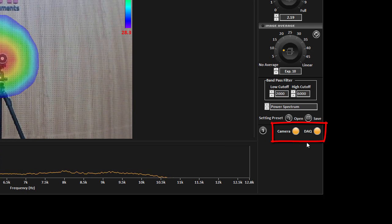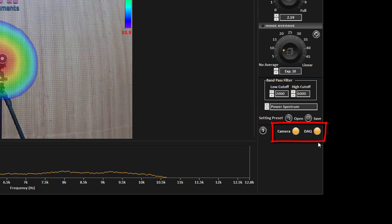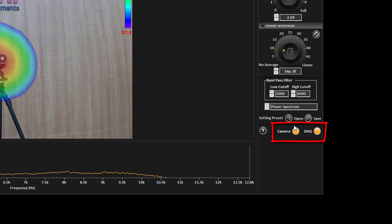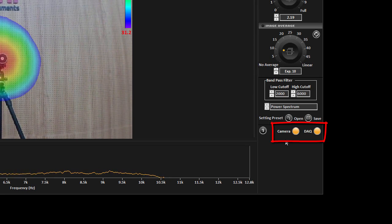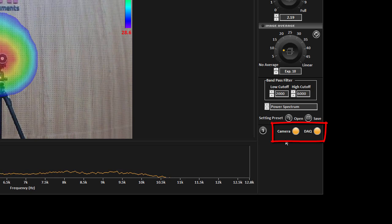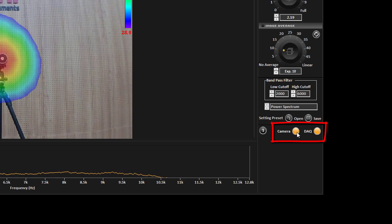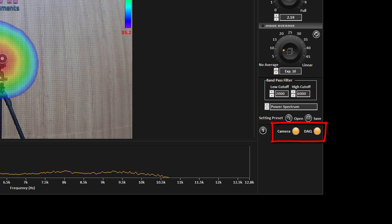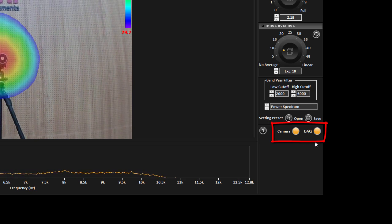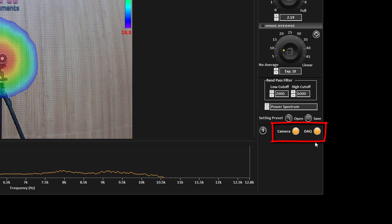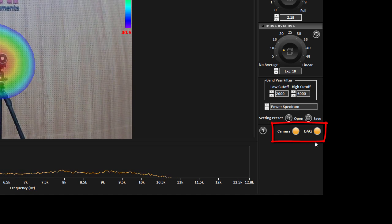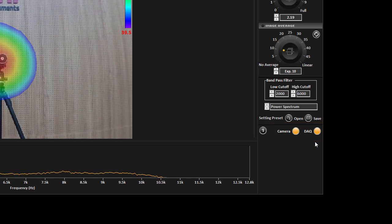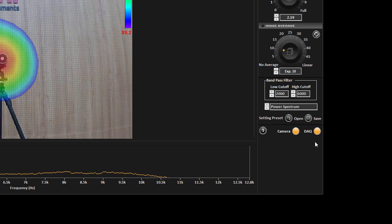They are called Camera and DAQ. Camera button shows that sound camera is connected to the software and DAQ shows that the data is being transferred successfully between sound camera and the software.